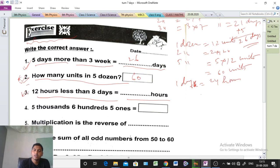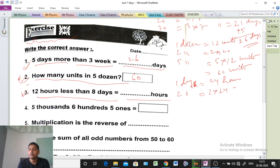So two days equals 2 into 24. We will multiply by the number of days only. So for 8 days, we multiply 8 into 24 hours. Let's calculate: 8 into 24.